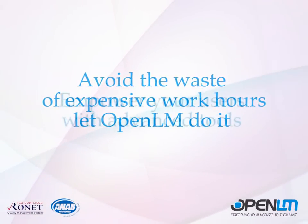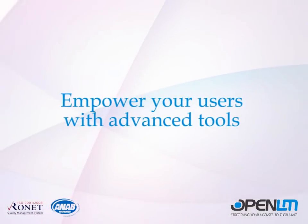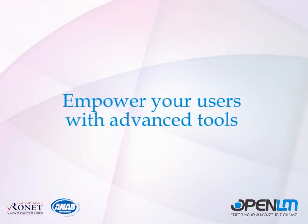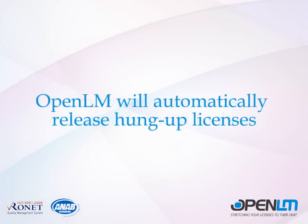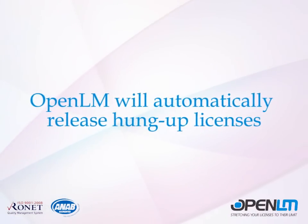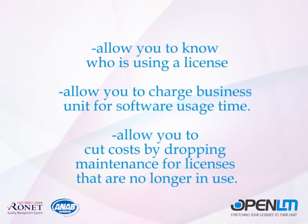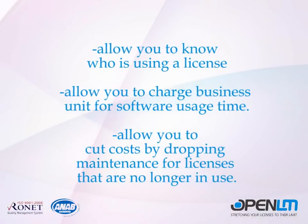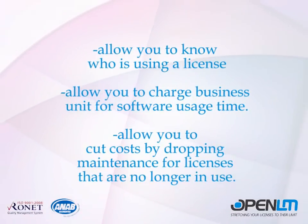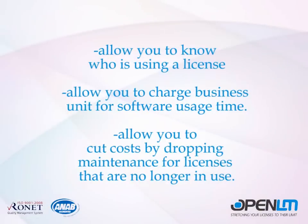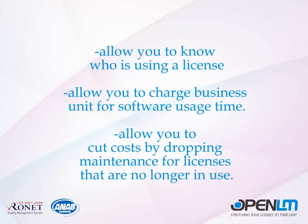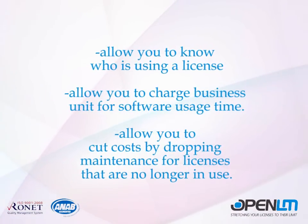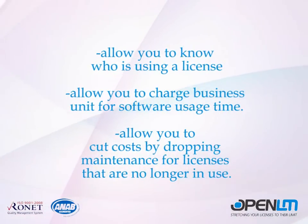Empower your users with advanced tools like query license availability and license availability notifications. OpenLM will automatically release hung up licenses. It will allow you to know who is using a license, allow you to charge business units for software usage time, and allow you to cut costs by dropping maintenance for licenses that are no longer in use.